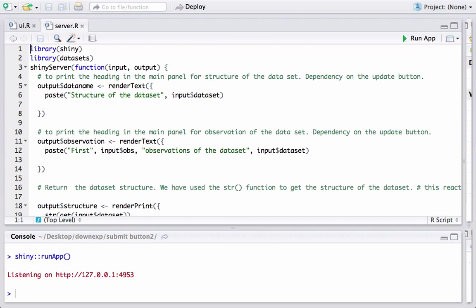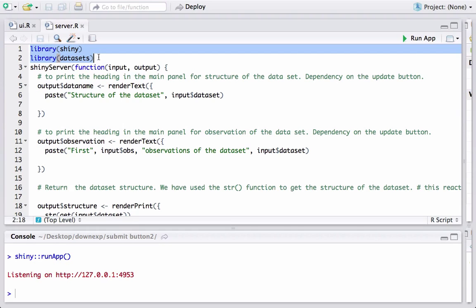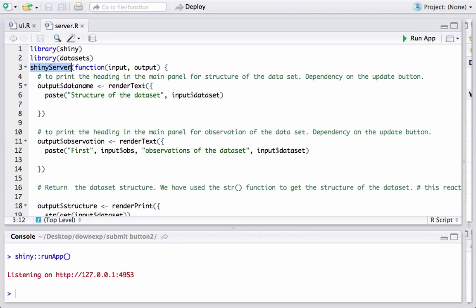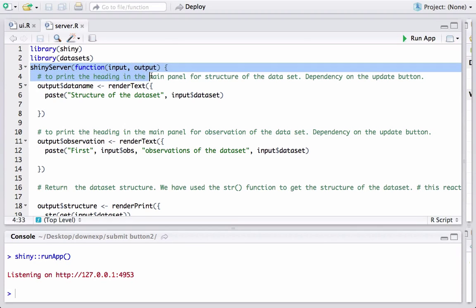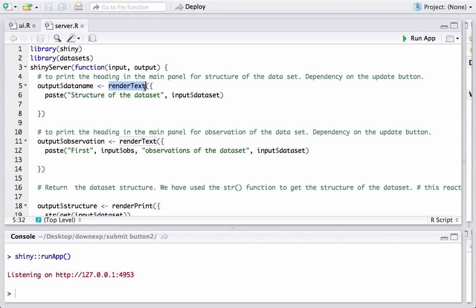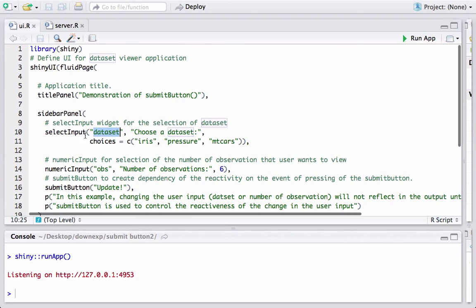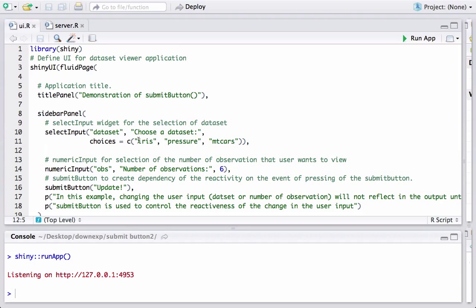In server.R, the first thing is loading the shiny package and the datasets package. shinyServer tells R that we are in the server.R — this is the server-side programming. Inside the function we have render functions. The first is renderText, which creates the heading 'Structure of the data set' followed by whatever dataset the user has chosen from the UI.